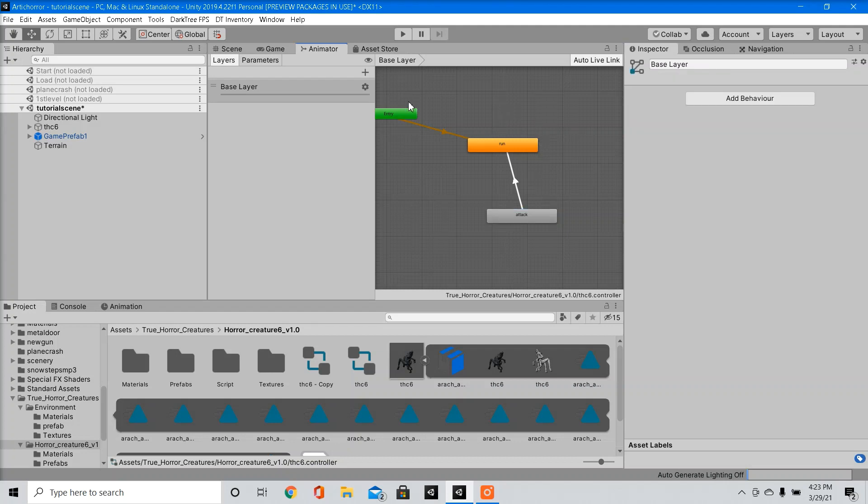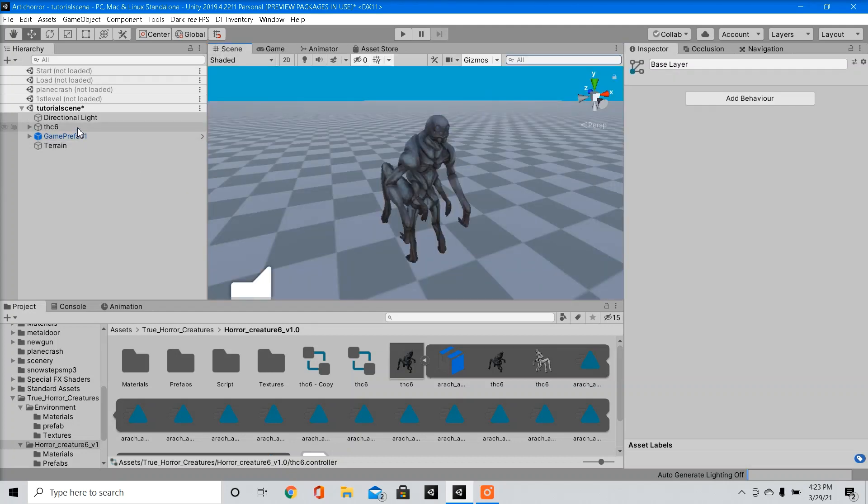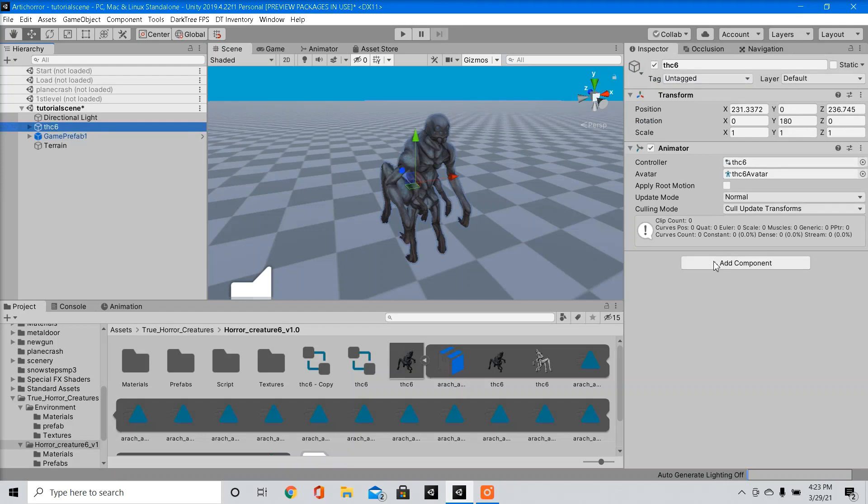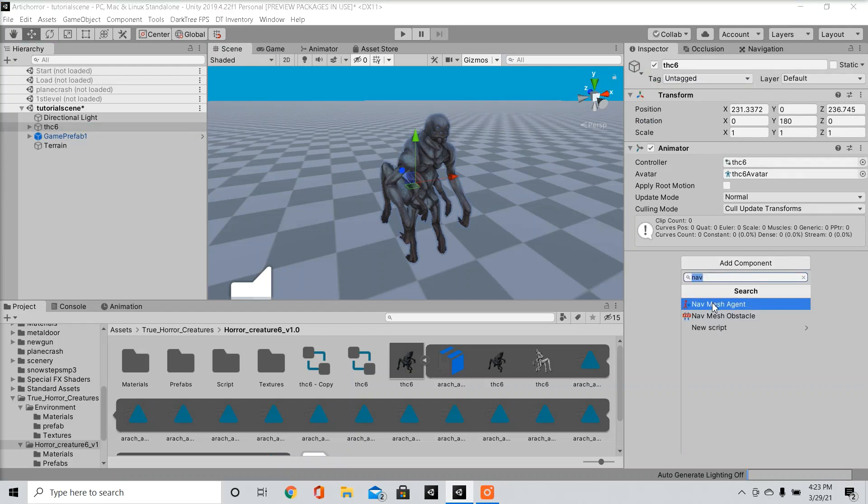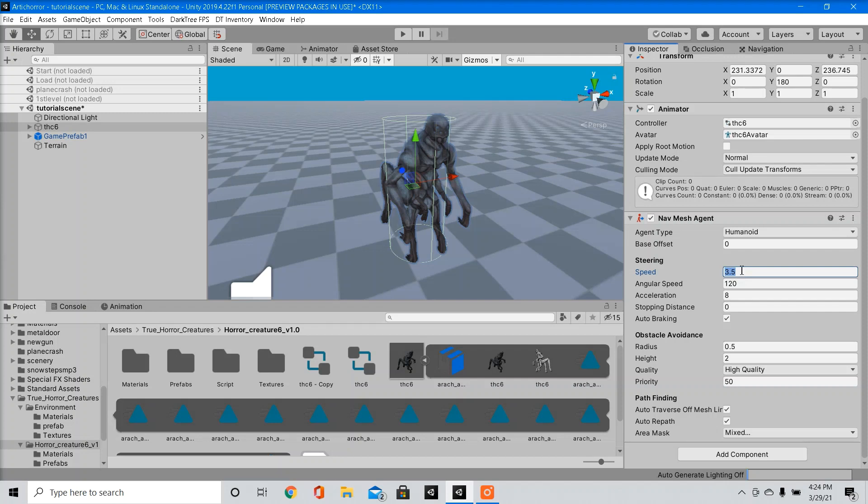So now everything's all set. Now we're going to go into our enemy, and we're going to add a nav mesh agent. Now you can adjust the speed to however you like. Test it out a few times to see what works best.